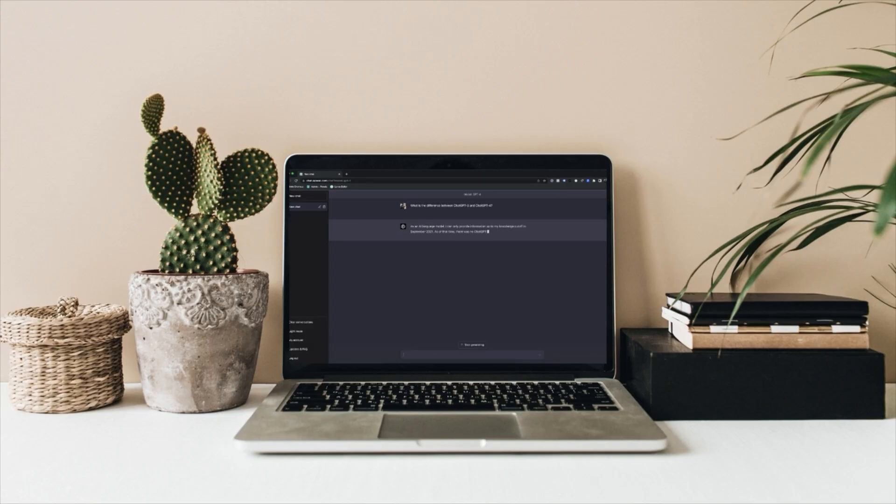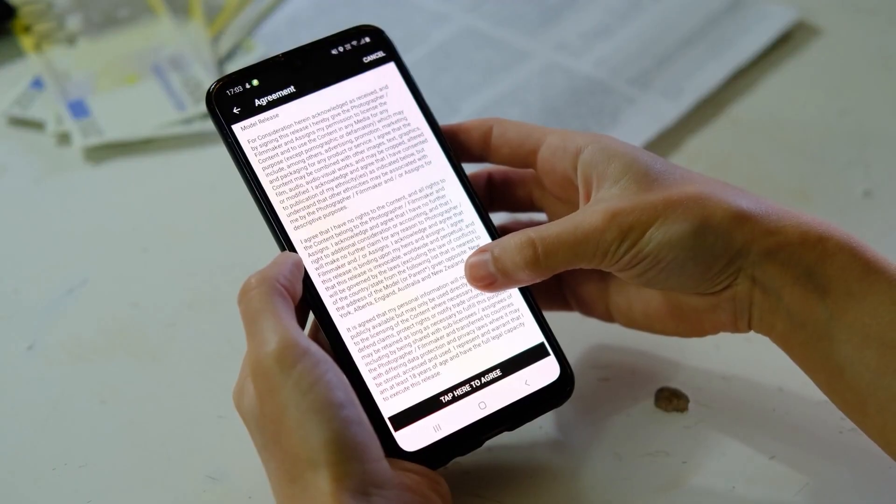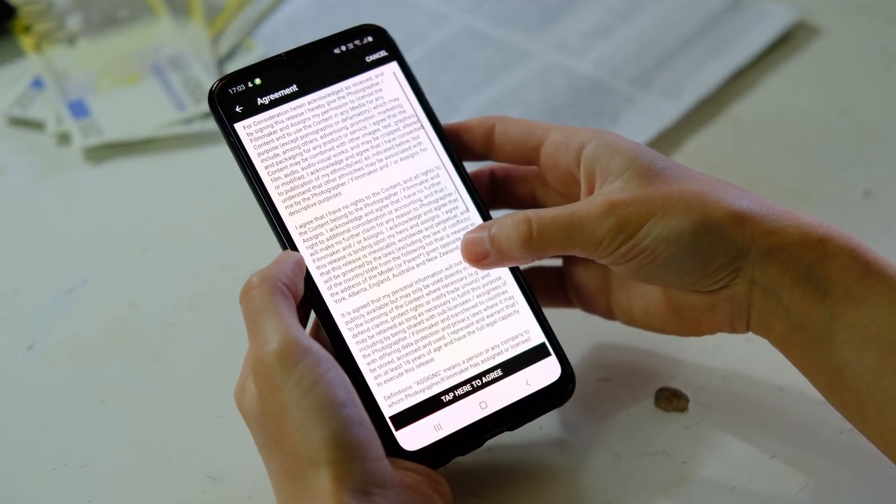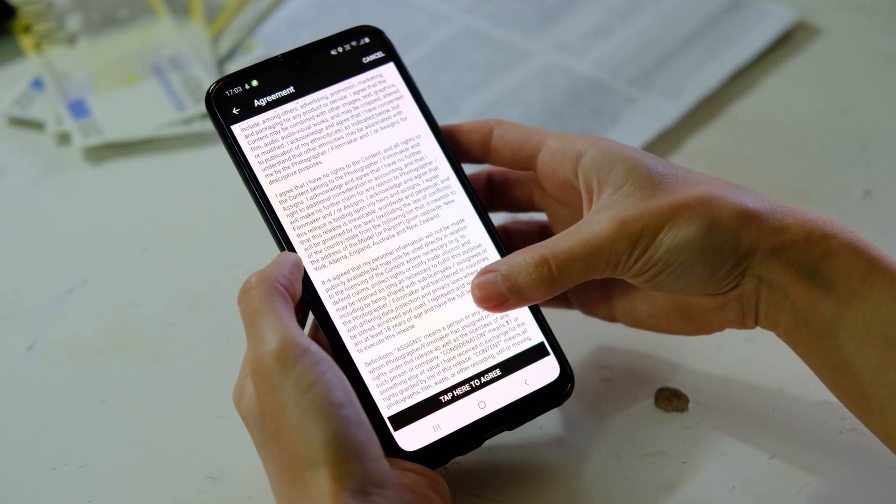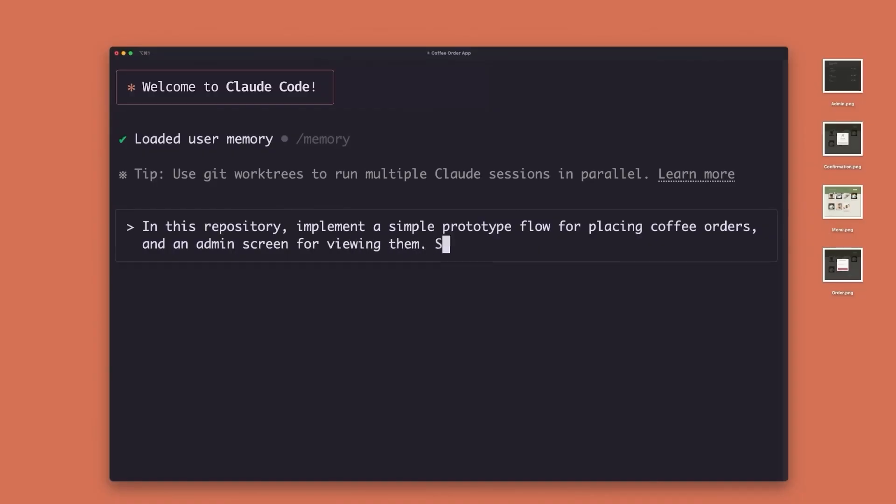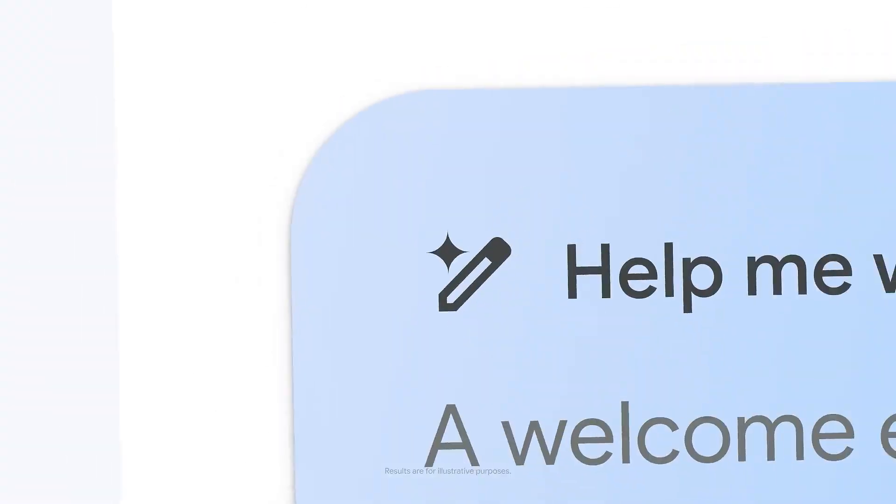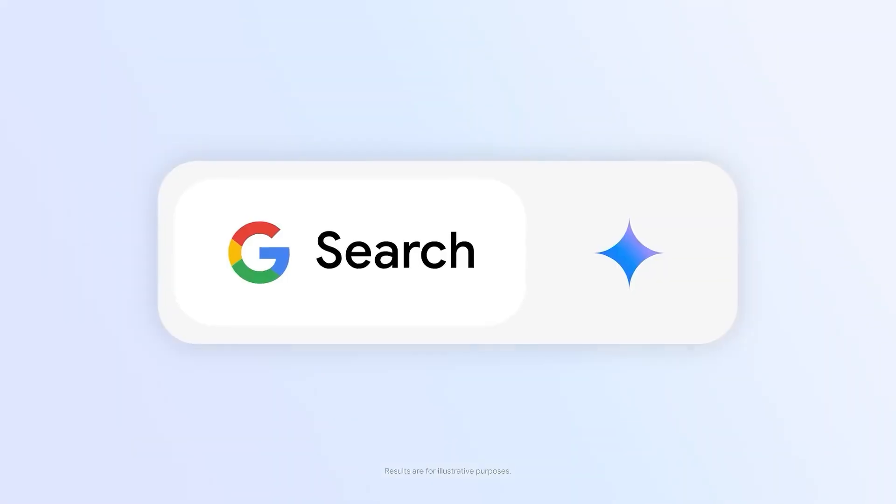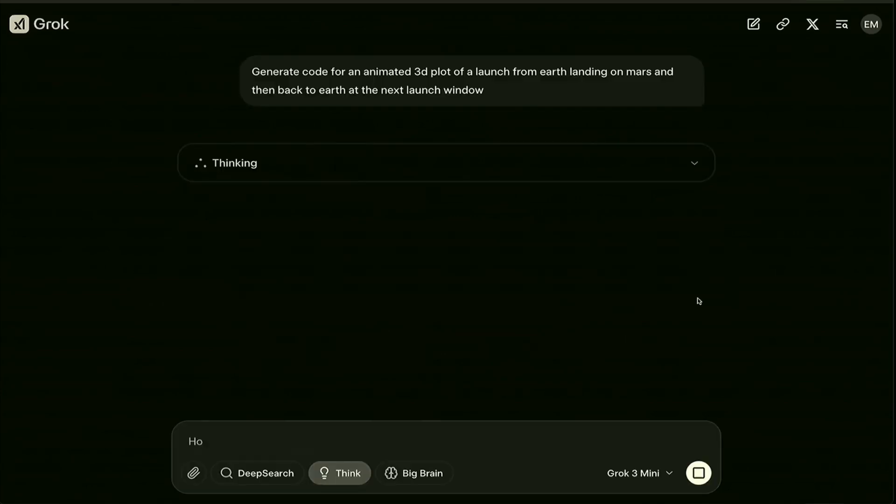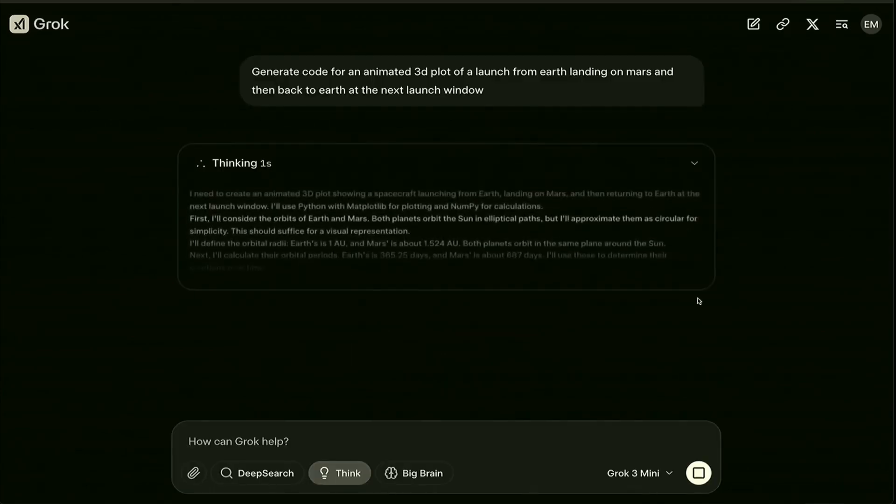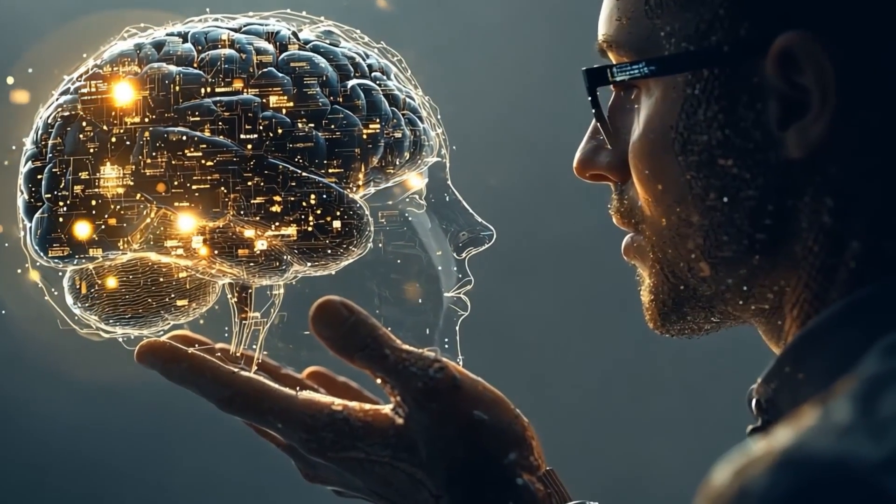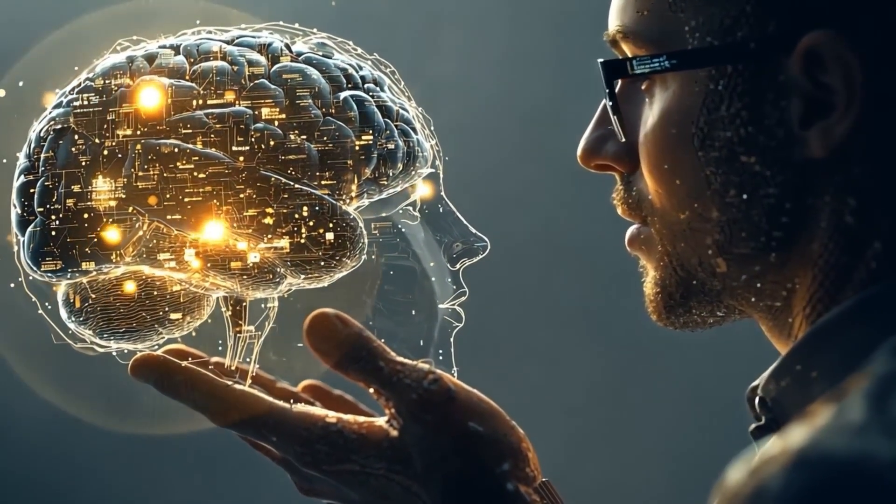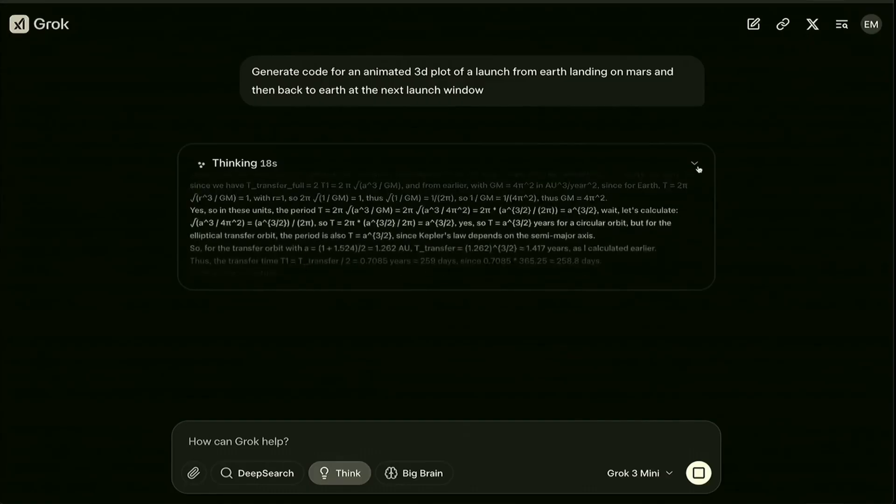ChatGPT's great for quick answers, but give it a huge legal contract to summarize and find issues, and it might struggle. Claude, with MCP, nails it. Some say OpenAI's using MCP to make ChatGPT better at handling long tasks. Microsoft's tapping it for business tools, and Google's trying it with Gemini. Even Grok might be using it to chat with you more smoothly. No one's confirming it, but when you see AI solving tricky problems like a pro, MCP's probably part of the magic.